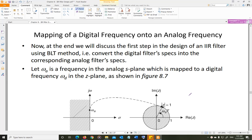The first step in the BLT, the bilinear transformation method to design an IIR filter, is to map the digital frequency into analog frequency. The second step is to create an analog filter using the low-pass prototype. And the third step is conversion of that analog filter into a digital filter. We have covered steps two and three; this is step number one — how are we going to convert the given digital frequency specs into the corresponding specs for the analog filter?